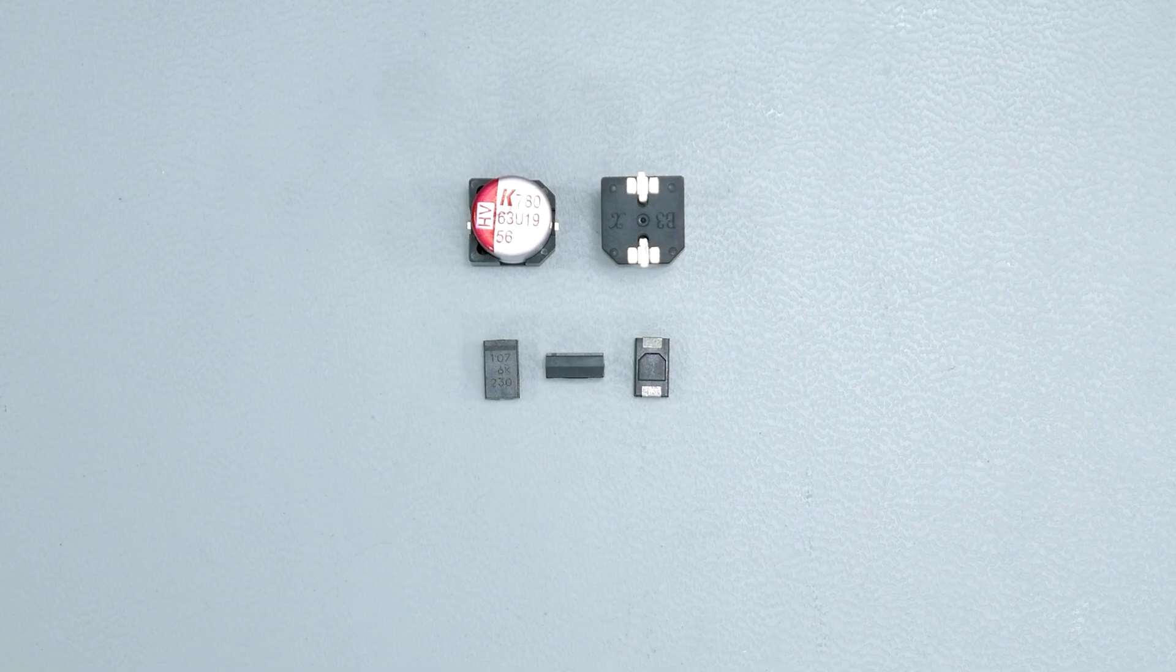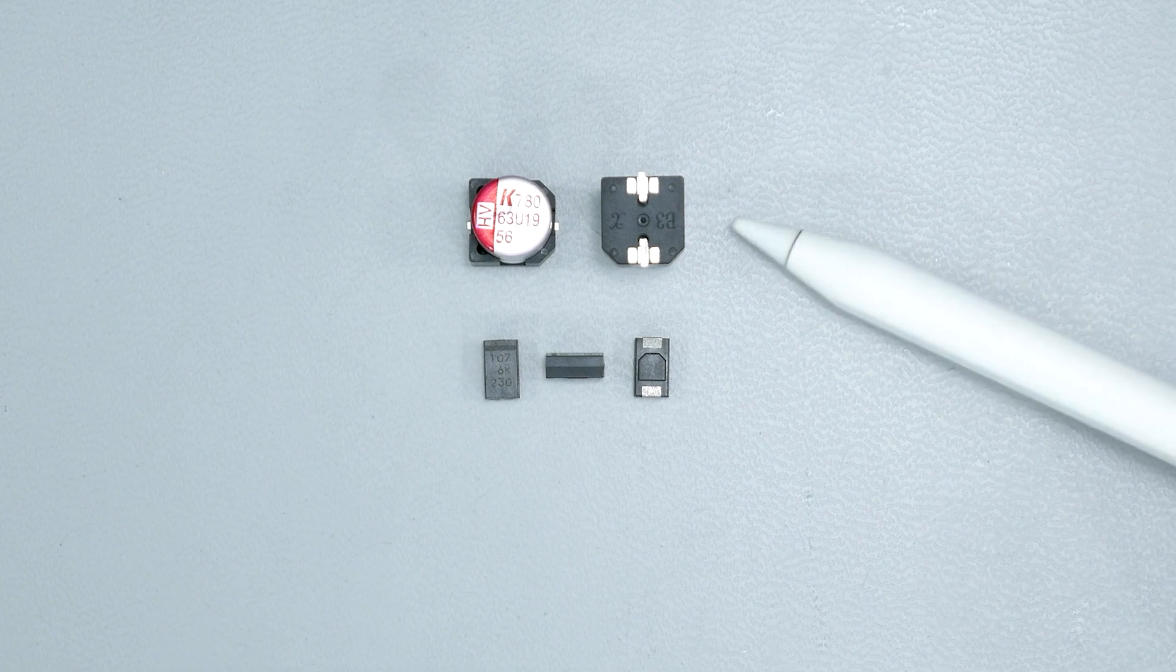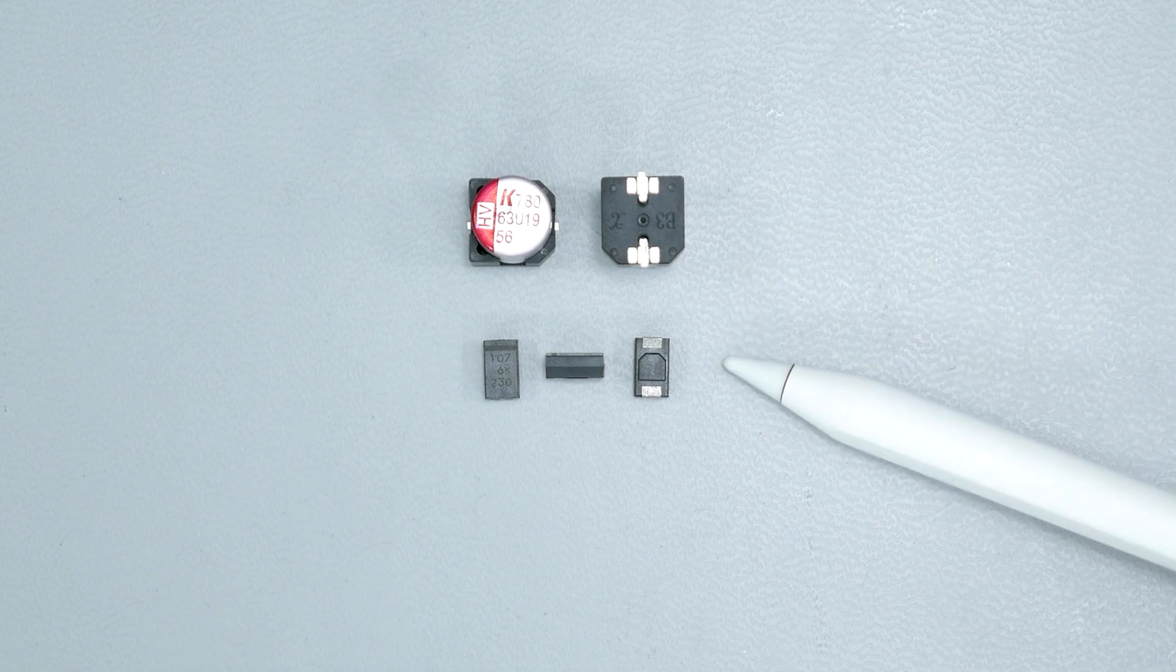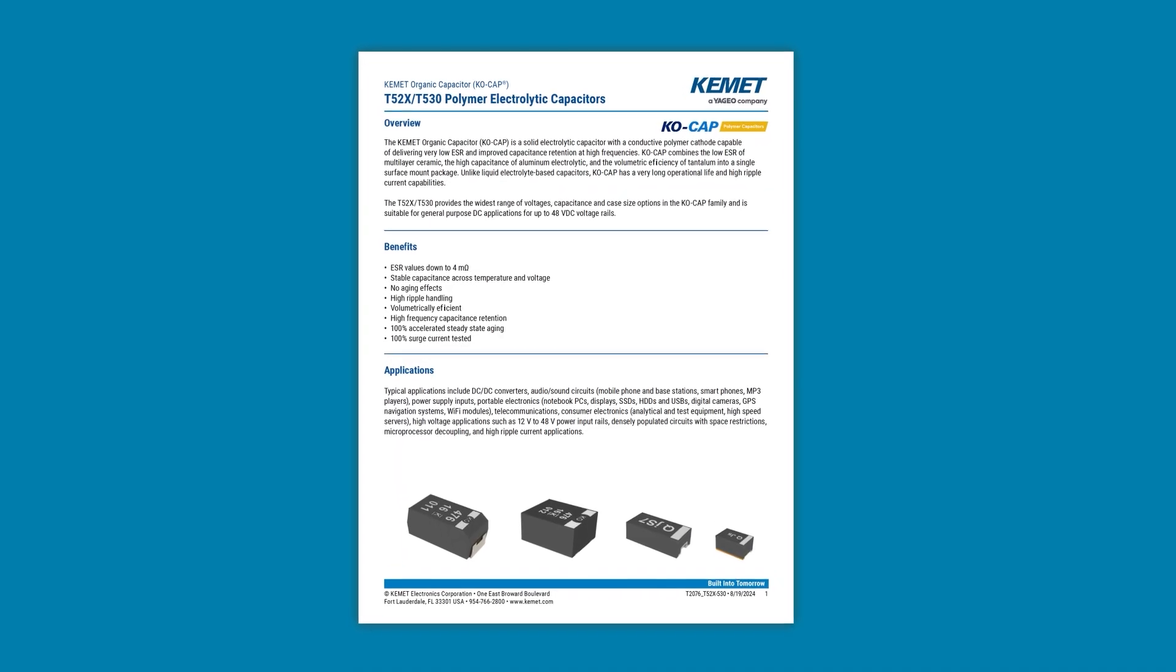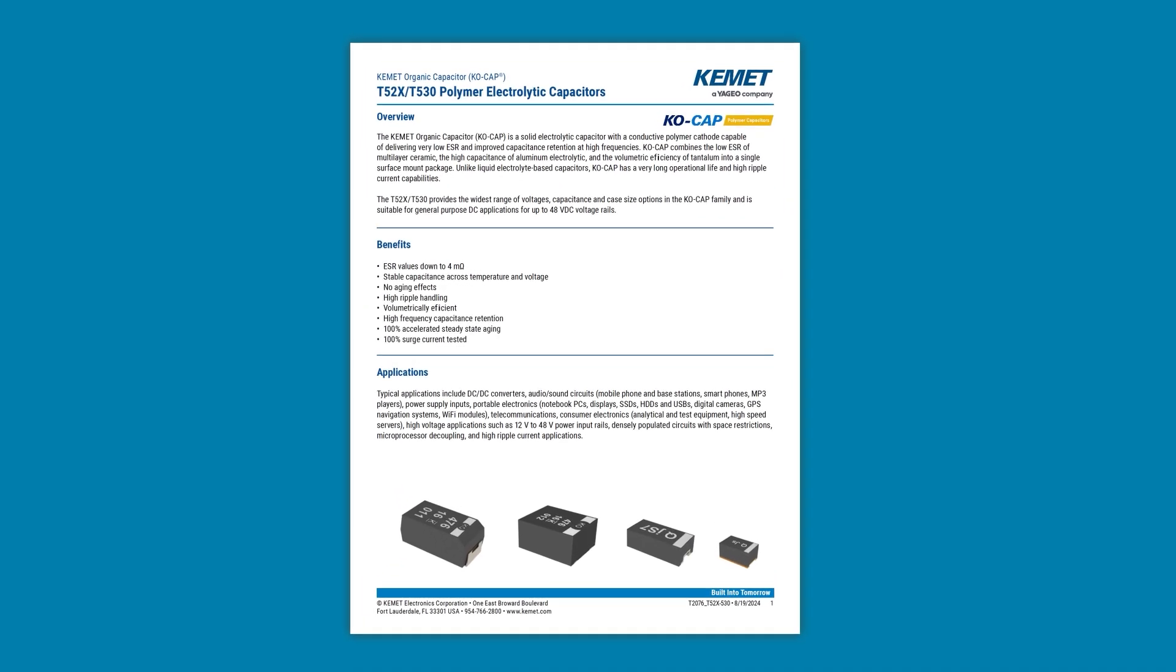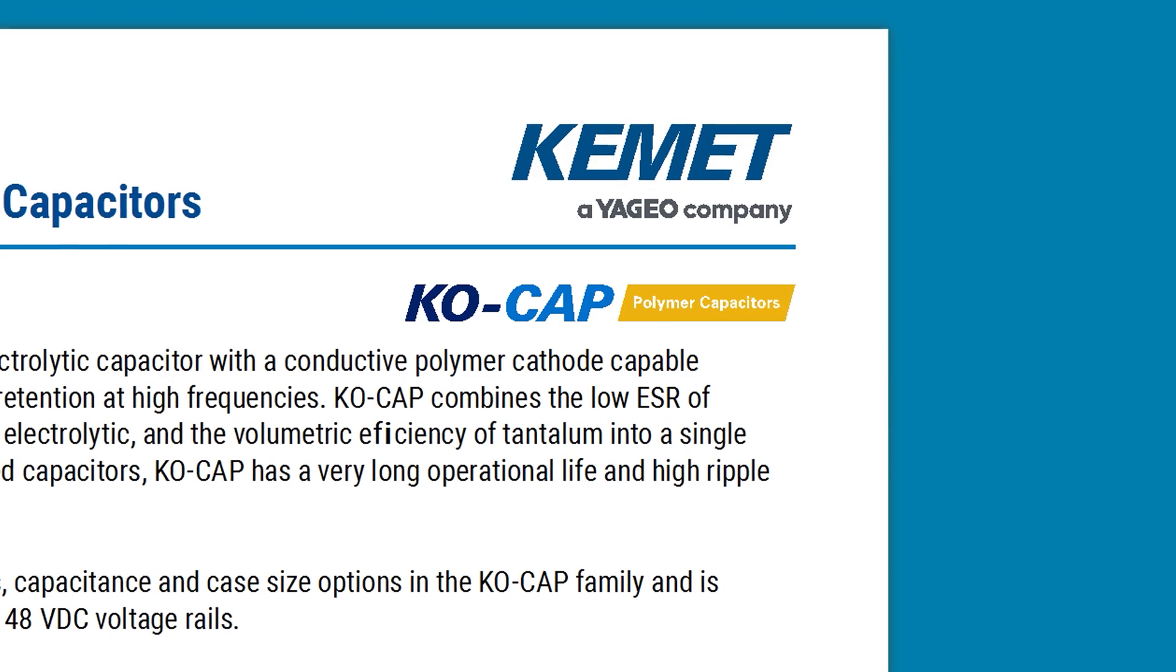By the way, there are also aluminum polymer capacitors that use a similar cathode material. These come in traditional can and stack chip styles. In this video, however, I am only showing the polymer tantalum style that Kemet calls KO-cap. So when I say KO-cap or polymer, I mean the same thing.